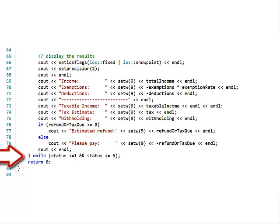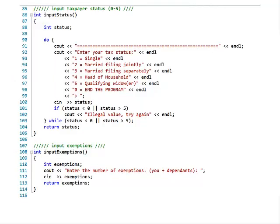There's a loop: while the tax status is between 1 and 5, the program keeps running so you can try different numbers. Here's the routine to input status — it says enter your tax status 1 through 5, or 0 to end the program. It inputs the status, and if it's less than 0 or greater than 5, it says 'illegal, try again' and loops until valid input is entered. Note: the program doesn't handle non-numeric input correctly — that should be updated.